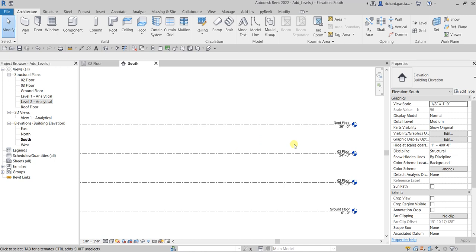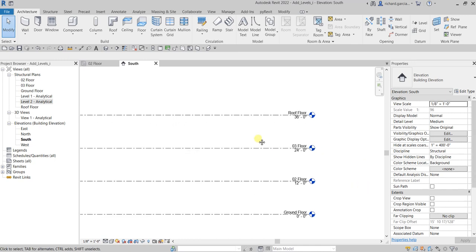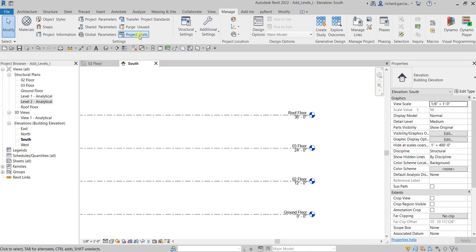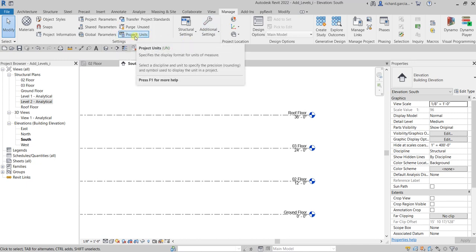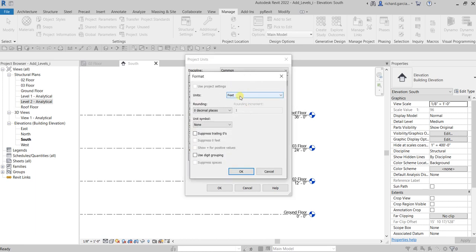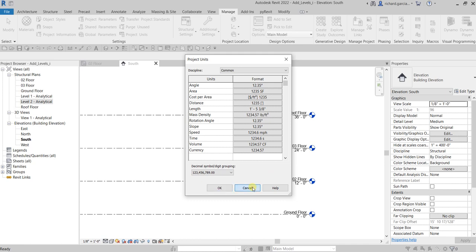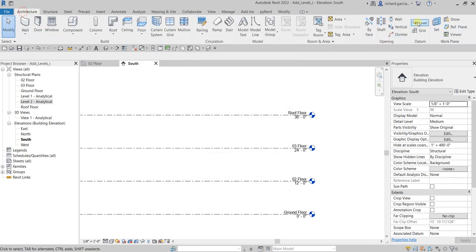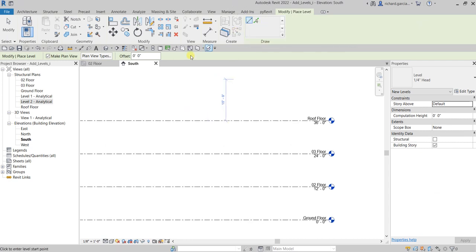Quick note: the default unit in our project is imperial. If you want to change that, go to the Manage tab and find Project Units — or type UN as a shortcut. You can see the length is set to feet and fractional inches, and the distance is set to feet. That's why when typing the offset distance for a level, the default input is in feet.